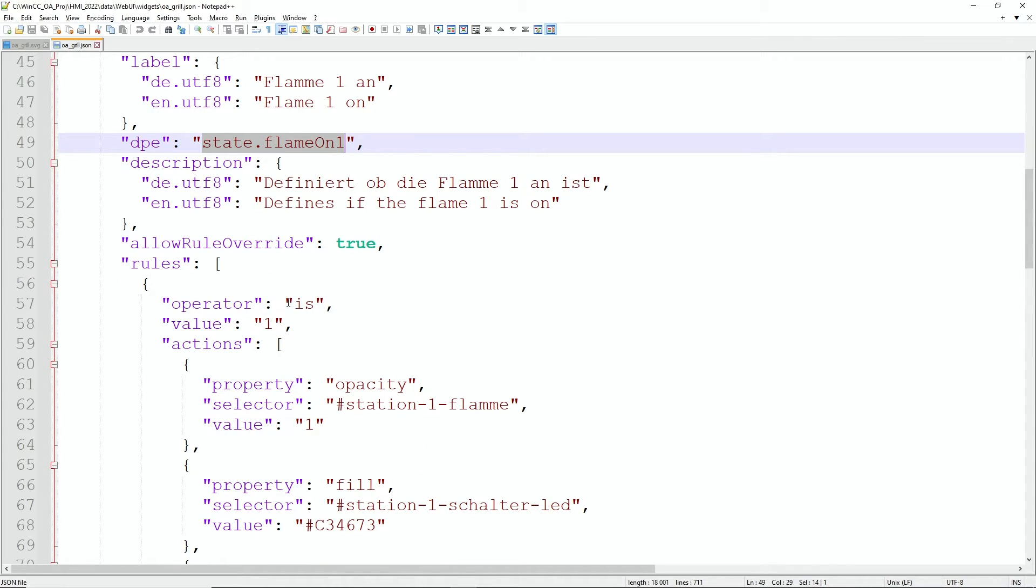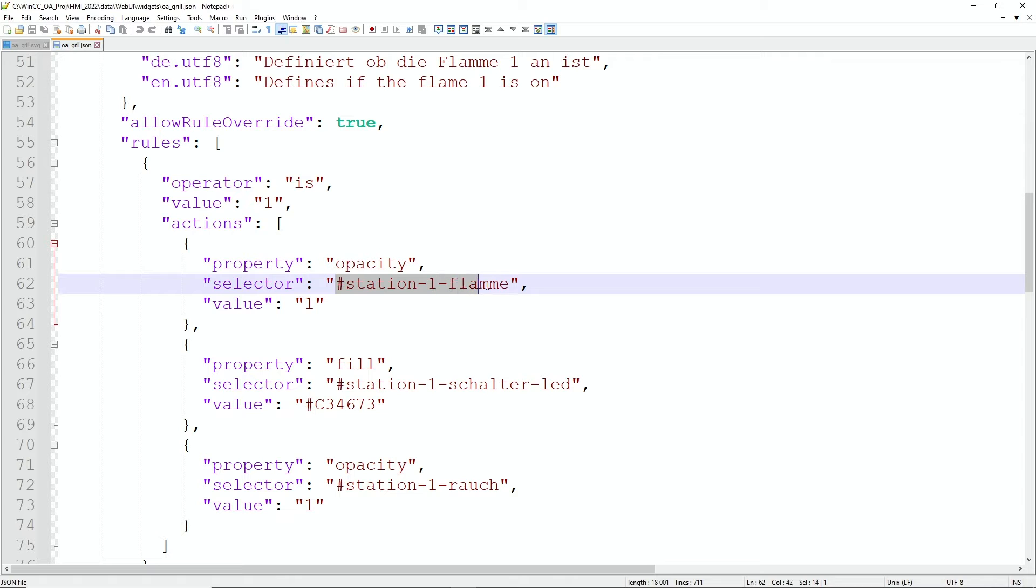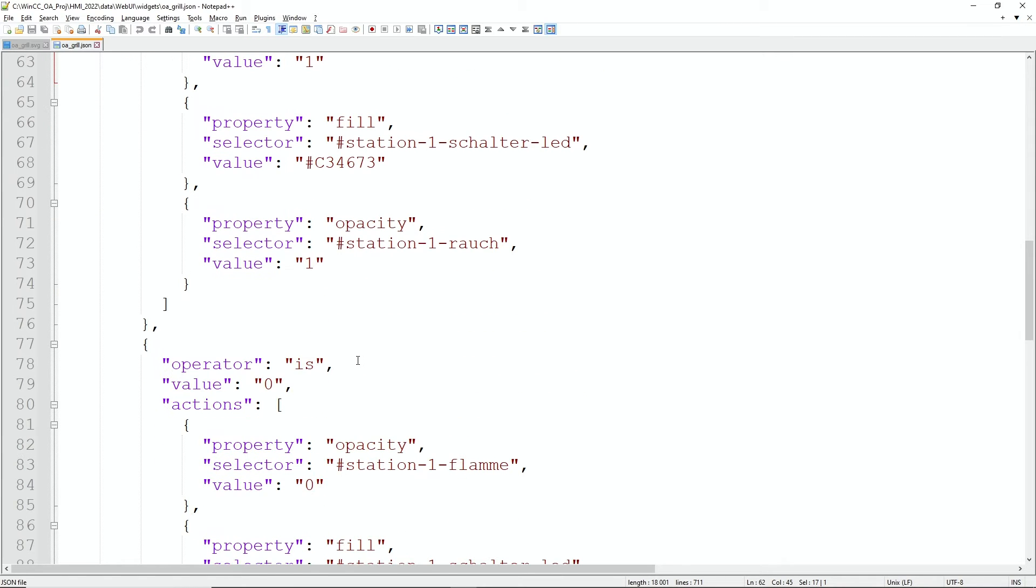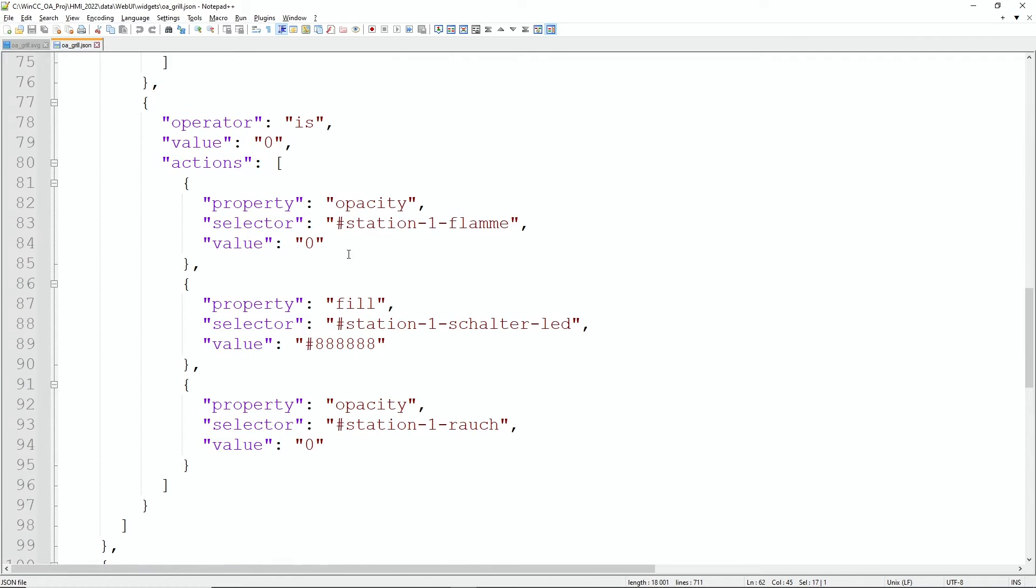It can have the value of 1 or 0, it's a boolean signal, and we have now two rules. One rule—if the operator is 1, we set the opacity of the station 1 flame (that is the ID from the SVG graphic) to the value true. Also we change the color and we set some other things to true. And when the operator is false then opacity is set back to false.